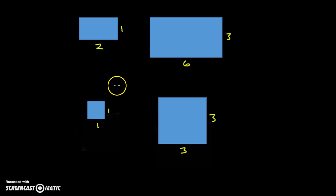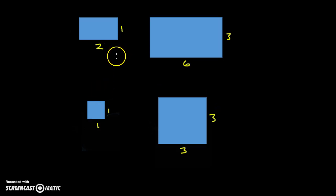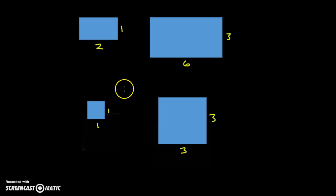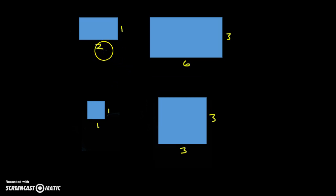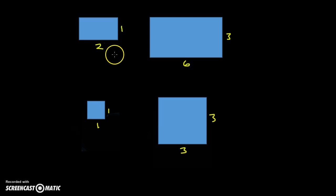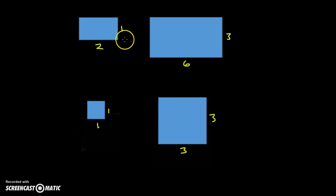Hello. Today we're going to look at similar shapes and we're going to do some calculations with area and volume of similar shapes. So before we do that, let's just do a reminder of what similar shapes are.